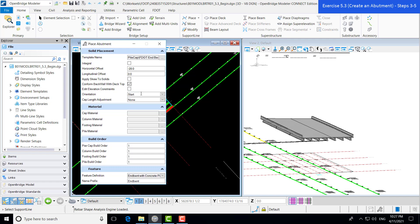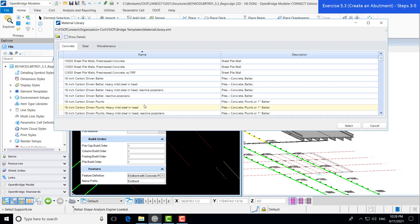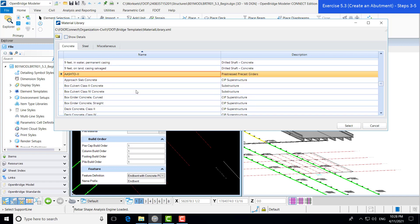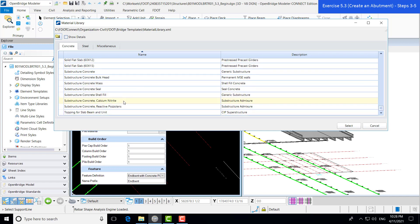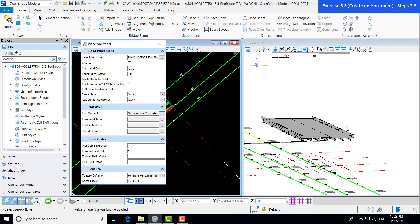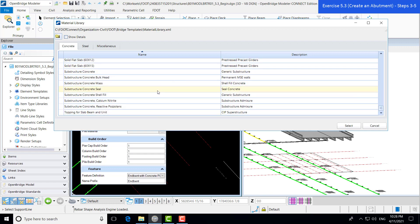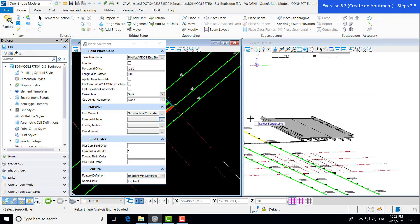This is our beginning abutment, so our orientation we're going to leave as Start. This is Abutment 1. We also have our cap length adjustment — we're going to leave that as None because our inputs are specific to this particular case. We are going to modify our materials. These materials have been pre-populated in the workspace, so we have all of our FDOT materials. We're going to scroll and look for Substructure Concrete, and select Generic Substructure Concrete for the cap and the column — keeping consistent with what Open Bridge Modeler calls a column and a stem.